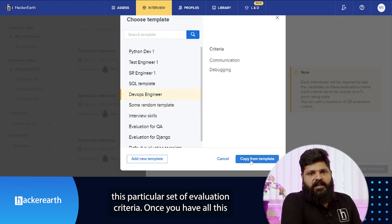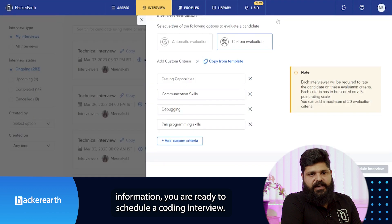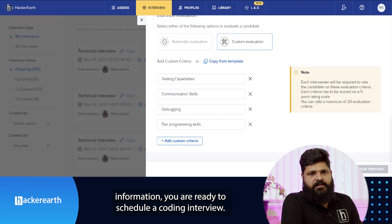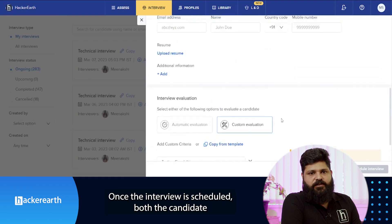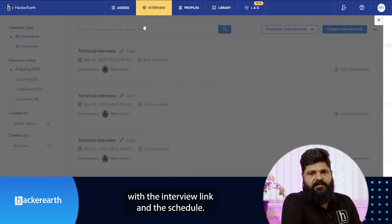Once you have all this information, you are ready to schedule a coding interview. Once the interview is scheduled, both the candidate and the hiring manager will receive an email from HackerEarth with the interview link and the schedule.